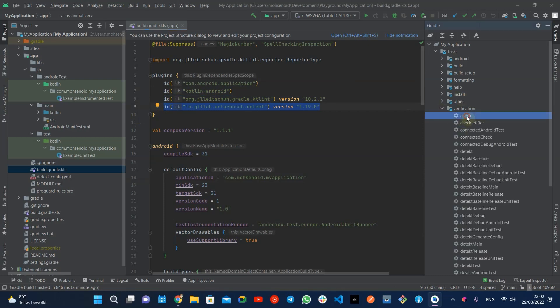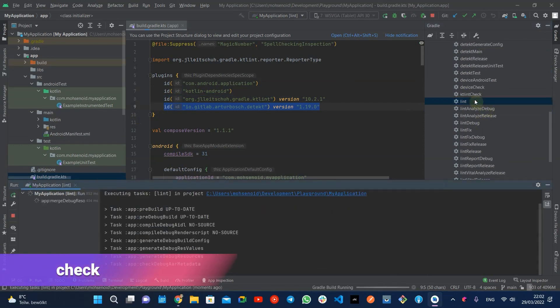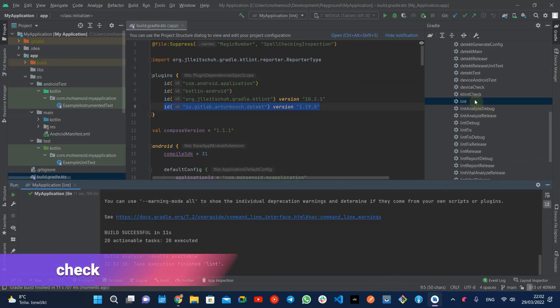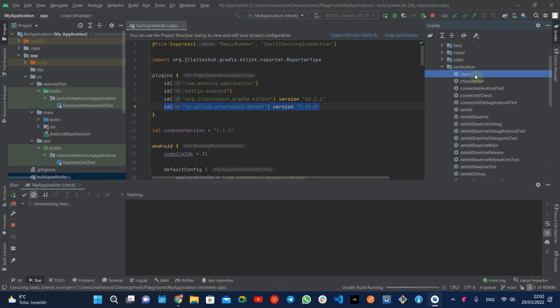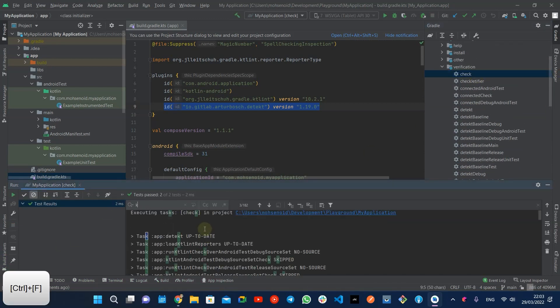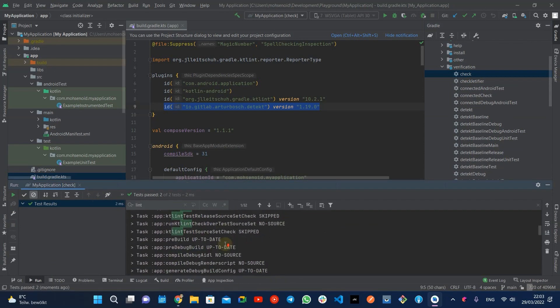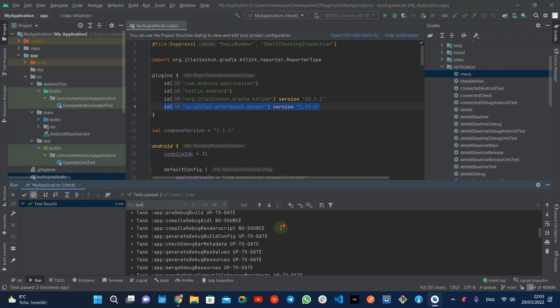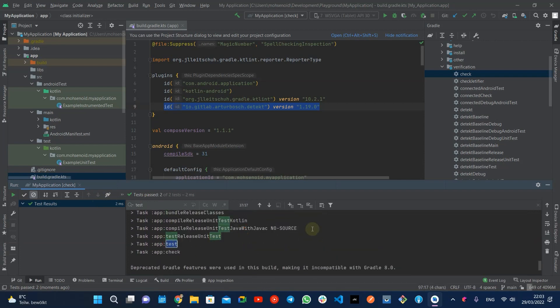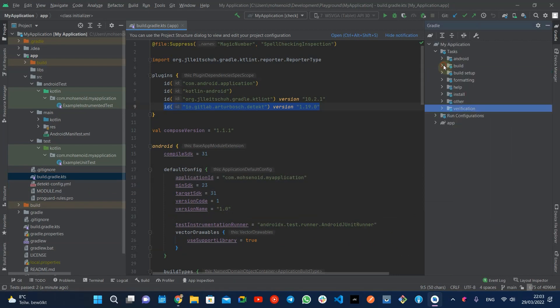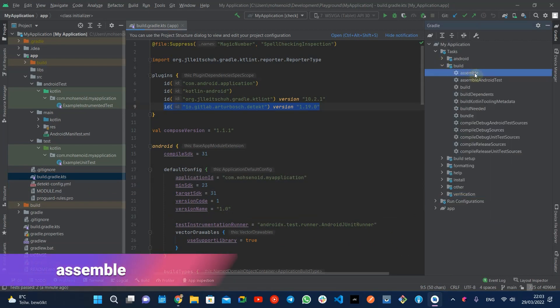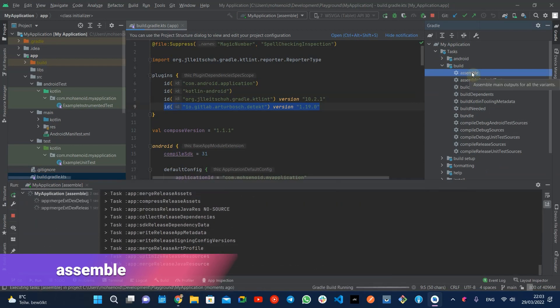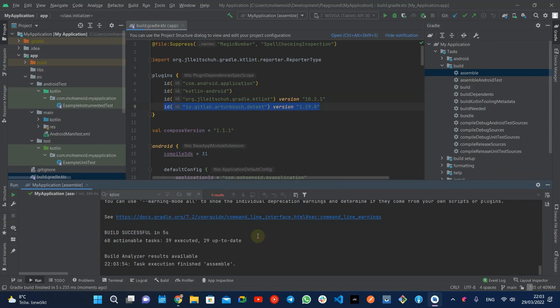The Android Gradle plugin brings many useful tasks including Check that executes linters and tests. Plugins like Detekt and KTlint add themselves as this task dependency which means this task won't be successful if they find any issues in the code. The assemble task takes care of creating the main output for every build type and flavor without any dependency on the check task.